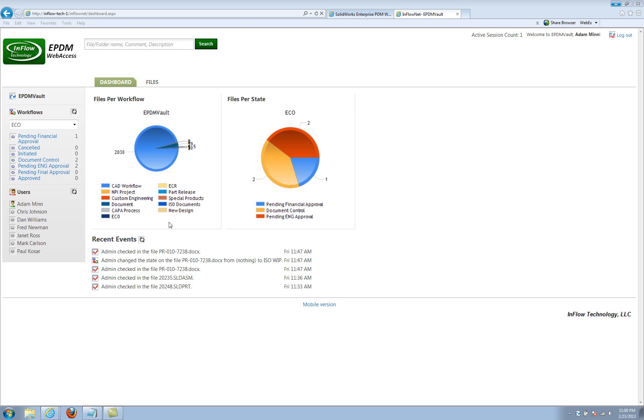What's on the screen right now is the Inflow Web Access Tool, and you'll see that there's a dashboard when you first log into the tool. I'll quickly jump over to the SolidWorks version just so you get a feel for the differences in the original screen as you log in and really the purposes of the two applications.